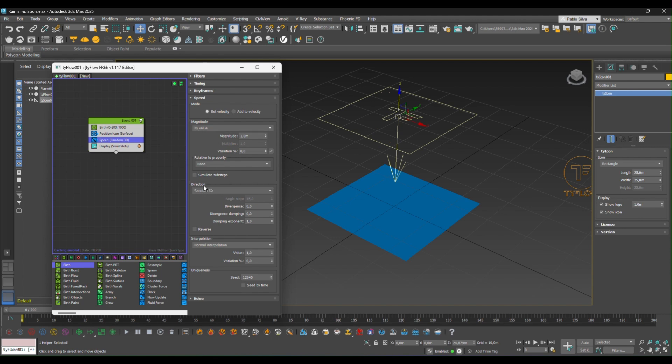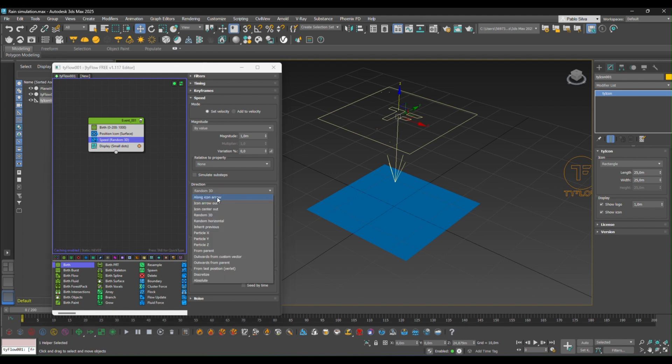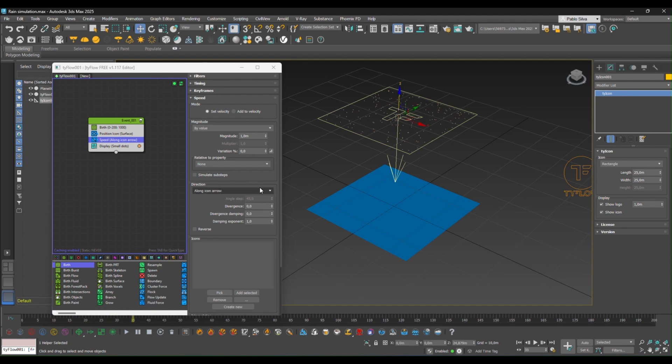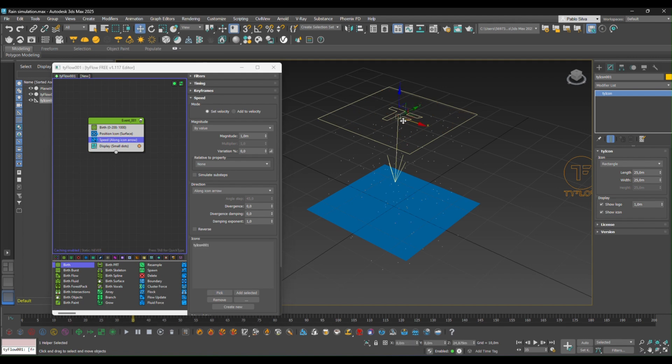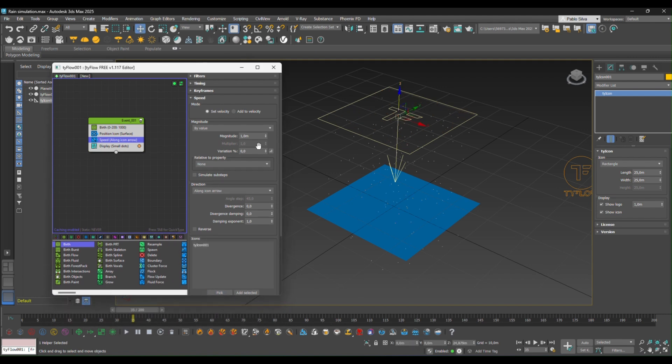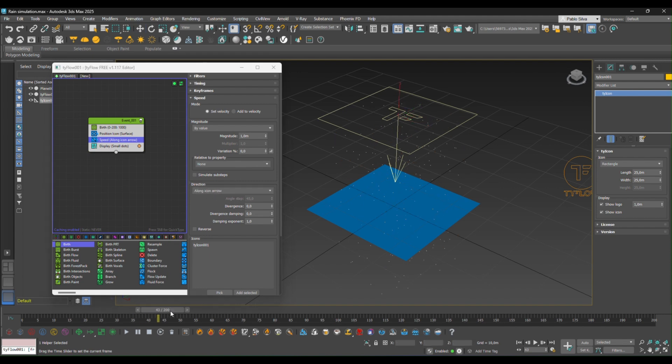It is important to set the direction of the speed along the icon arrow so that we can simulate afterwards the rain. And another important thing is to pick this icon. We're going to pick Tyflow so that the edits that we did in the direction will affect the Tyflow icon.